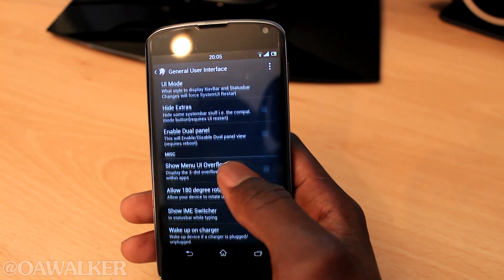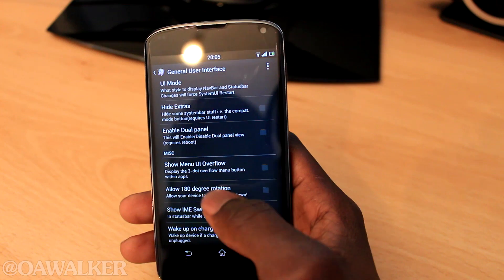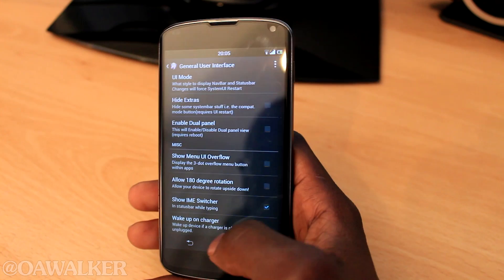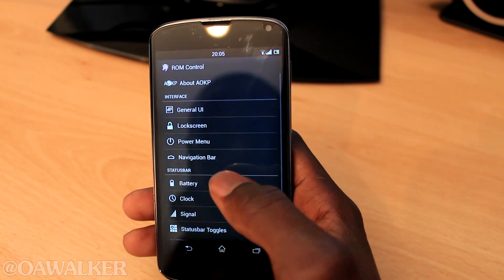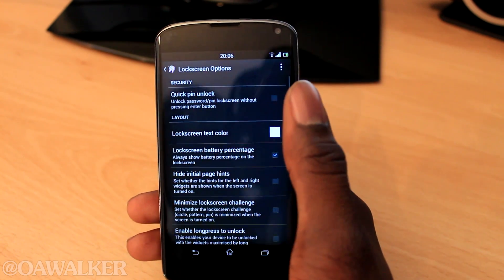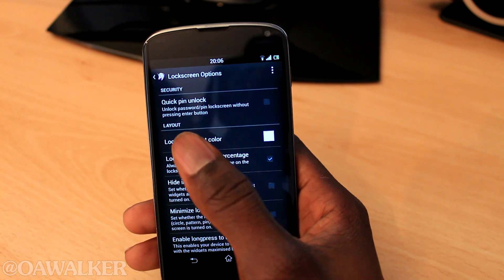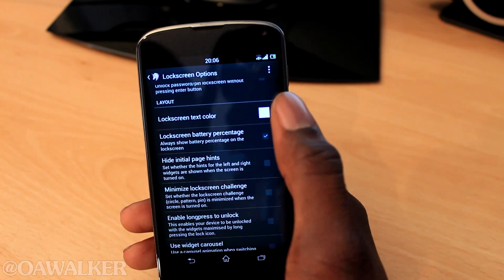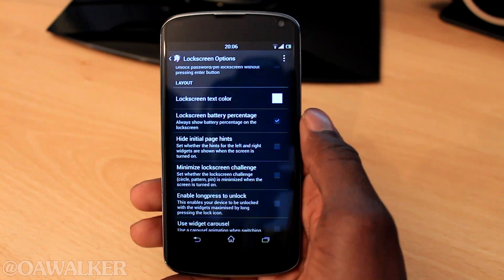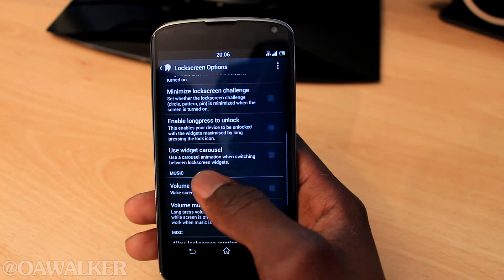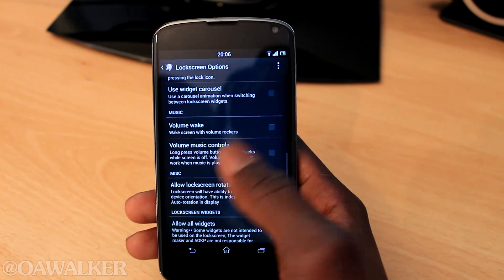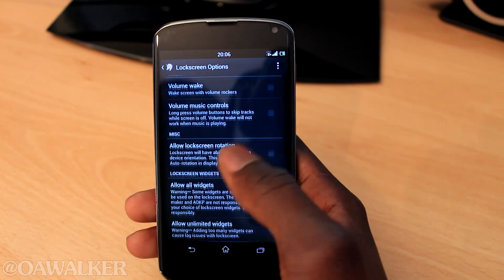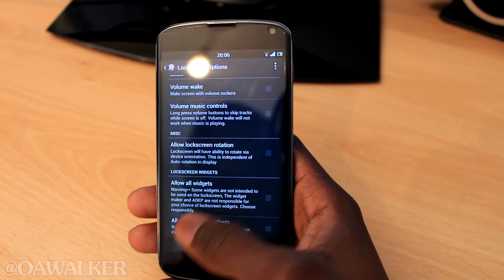You can hide the extras, show menu overflow, enable 180 degrees rotation, and wake up to charge. Next is the lock screen — you can customize it, add quick PIN unlock, change the text on the lock screen, and change the color of the text to any color you want. I'll quickly scroll through these so you can have a quick look at all the customizations. I'm not going to go through all of them because that would take a long time, just to give you a quick idea of all the customizations you can make with your lock screen.